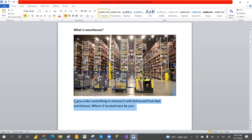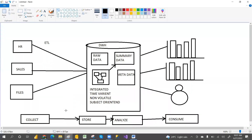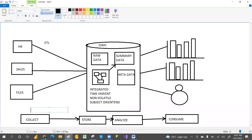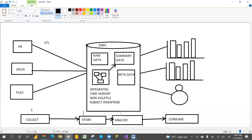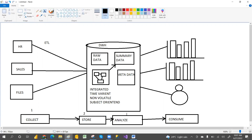Now coming to the main point — what is a data warehouse? A data warehouse takes data from different applications: HR data, sales data, files data, and then loads it through ETL operations. It works in four stages: the first stage is to collect the data, the second stage is to store the data, the third stage is to analyze the data, and the fourth stage is to consume the data.